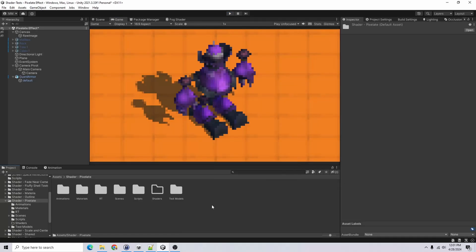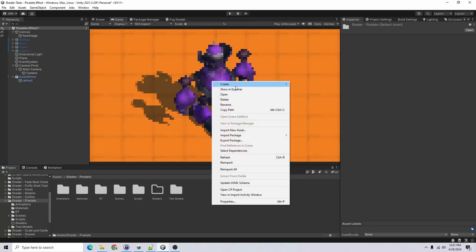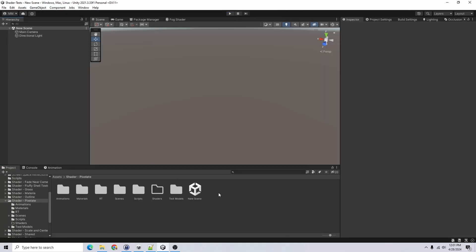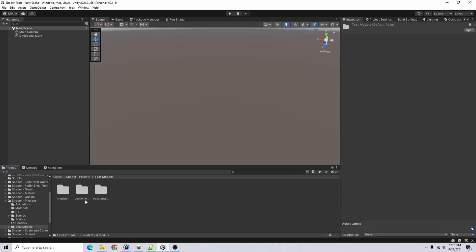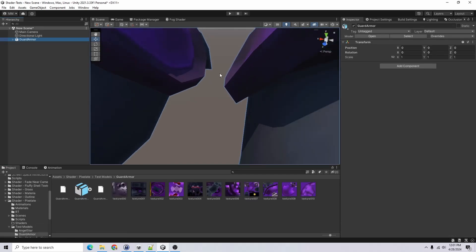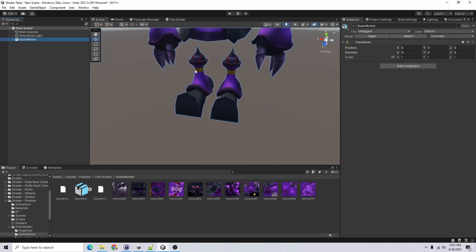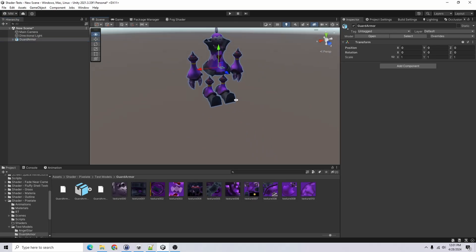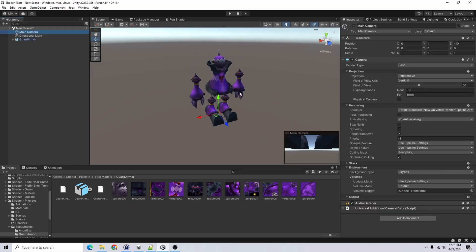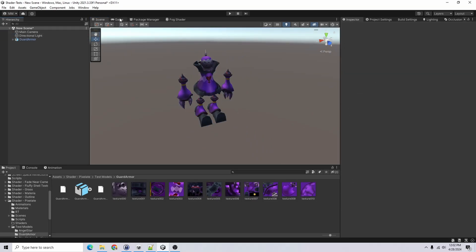To get started, I'm just going to go ahead and create a new scene. And for my scene, I'm just going to use a test model. I like Kingdom Hearts, so I just grabbed this one for the Guard Armor Heartless. And I'm just going to move the camera here. Awesome.